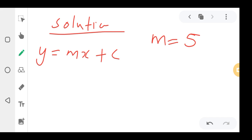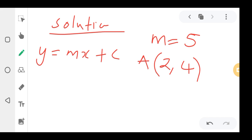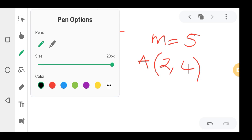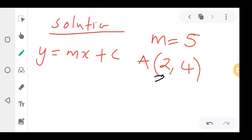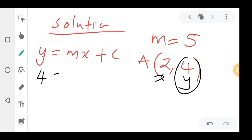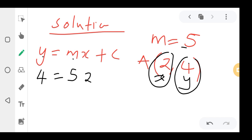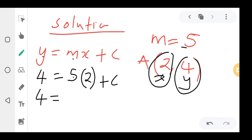The point given is (2, 4) — I'll name it Point A since it's not labeled. The first number is the x-coordinate and the second is the y-coordinate. So where there is y I put 4, equal to m which is 5, times x which is 2, plus c. So: 4 = 5 × 2 + c.